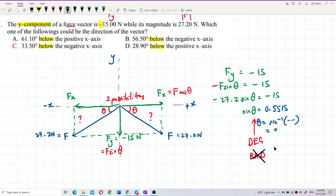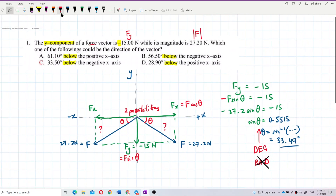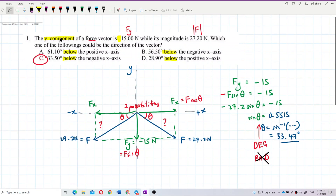The angle is 33.47 degrees. The answer can be 33.47 or 33.5 degrees, either below the positive x-axis or below the negative x-axis — both are valid possibilities, since we don't know the x component.